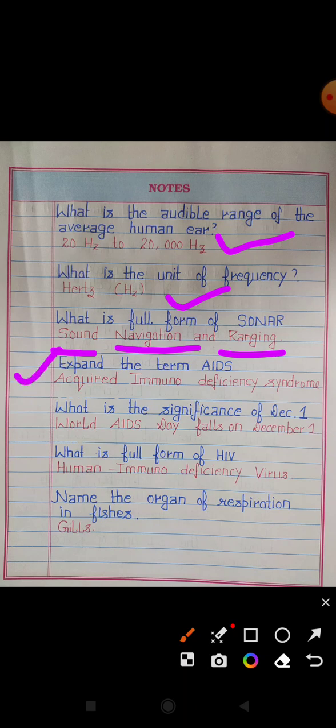Expand the term AIDS. Answer: Acquired Immunodeficiency Syndrome. What is the significance of December 1st? Answer: World AIDS Day falls on December 1st. What is the full form of HIV? Answer: Human Immunodeficiency Virus.